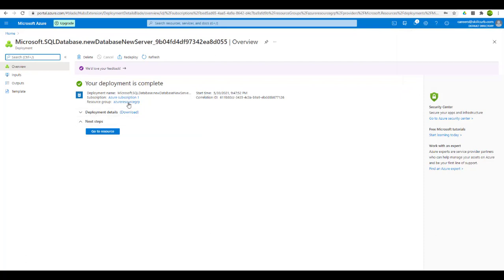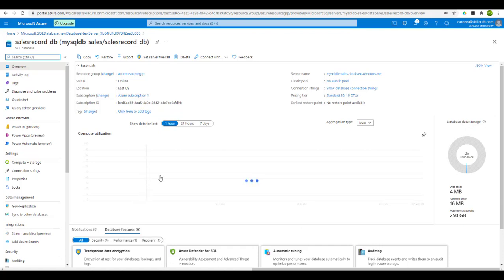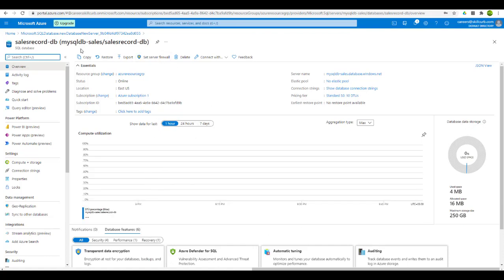Here we can see the start time, the subscription used, and the resource group name — which is the one we created at the time of blob storage. Let's move to this resource. This is the dashboard for the database with server name mysqldb-sales and the database named sales record DB. Once we start using the database and performing queries, you can see all the processing statuses here. The server is online, the location is East US, the connection string is available, and the pricing tier is standard.